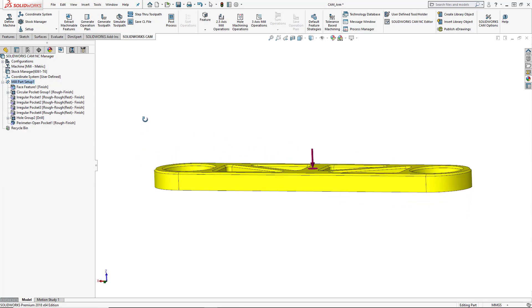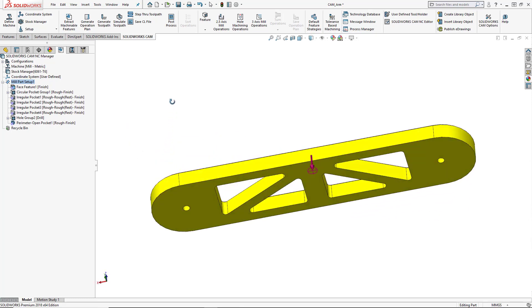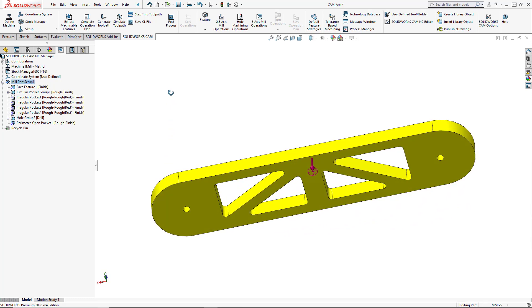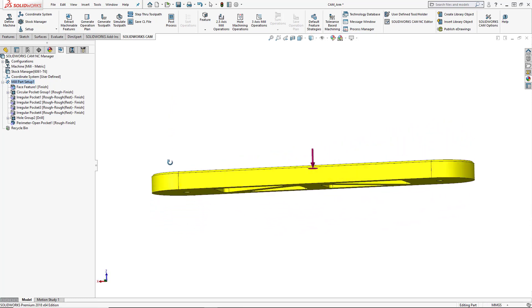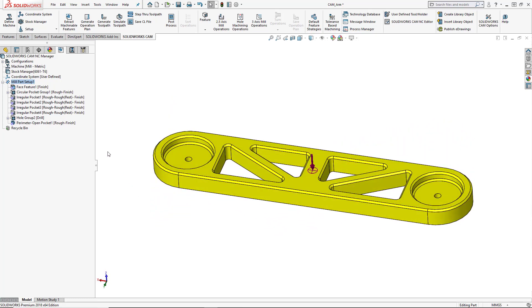So the setup that we've got set for this particular program, we can add multiple setups in. So if there were any features on the bottom of the part that we would need to cut after this initial setup, we could add that second setup in and the extract machinable features or automatic feature recognition would find that for us. In this case, we're going to add it to our first setup.